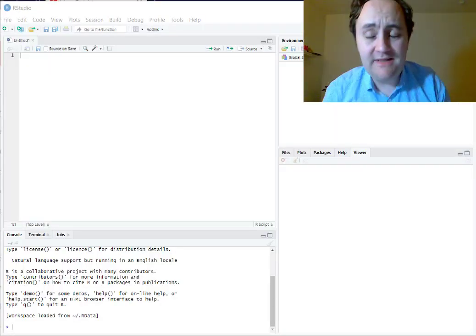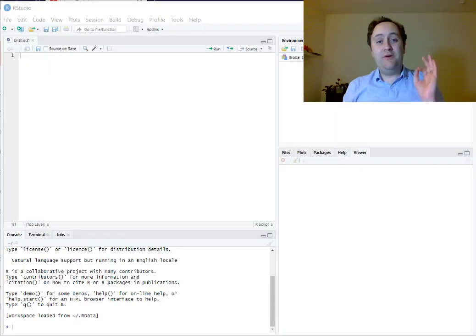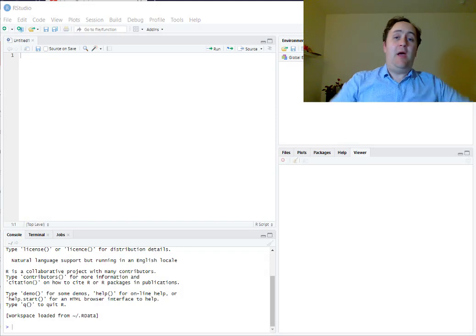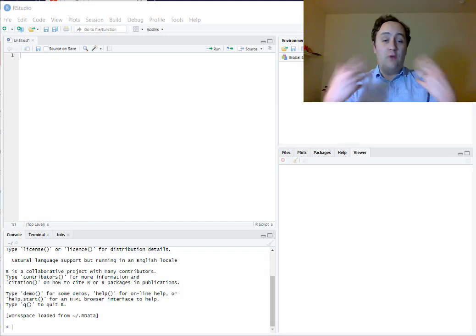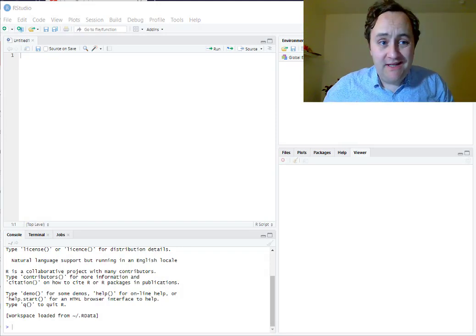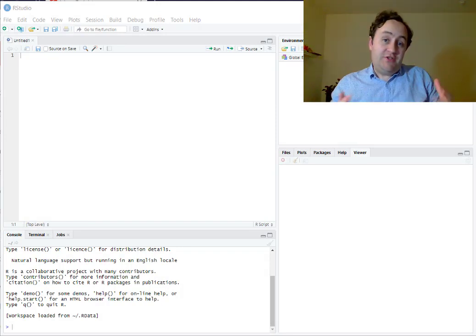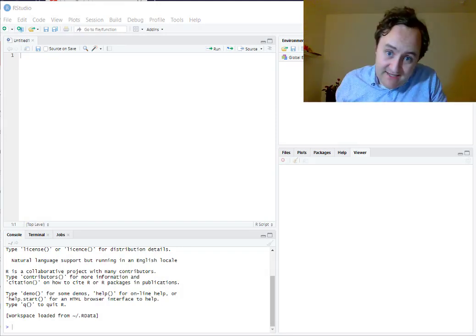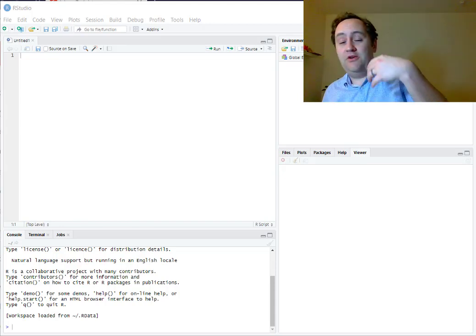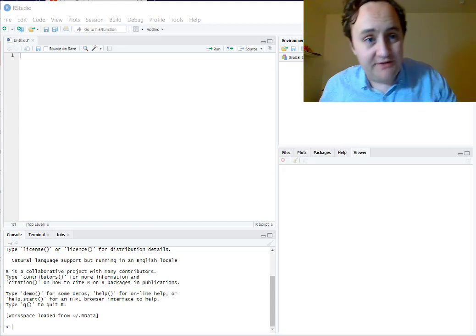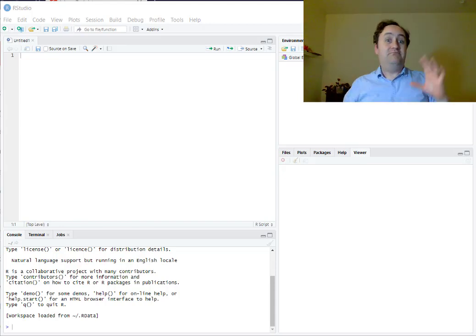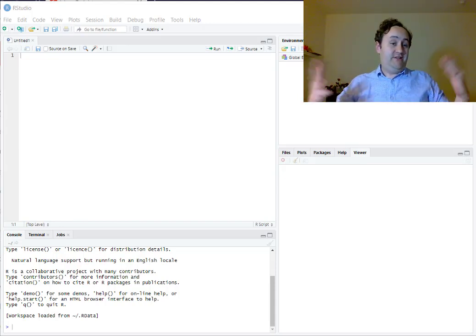Hello, I'm Nick Huntington-Klein, and I'm going to tell you about how to run a regression in R. We're also going to be loading in a dataset and looking at the results of the regression when we run it. So let's see what we can do.